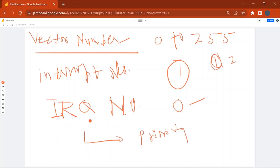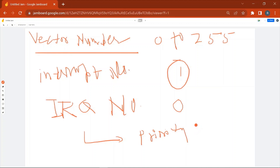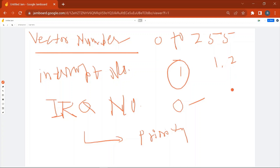When a device will raise the interrupt, it will send this number to the CPU. This interrupt number or IRQ number also tells about the priority of the interrupt. The lower the value, the higher the priority — the interrupt with value zero has the highest priority, which is the system timer. Priority is important because if more than one interrupt is raised at the same time, which one should be handled first is decided based on priority. If two interrupts are raised, the CPU will execute the higher-priority one first.